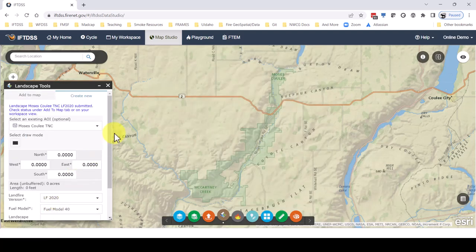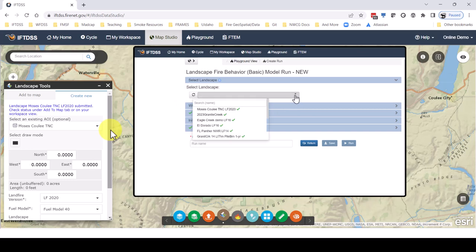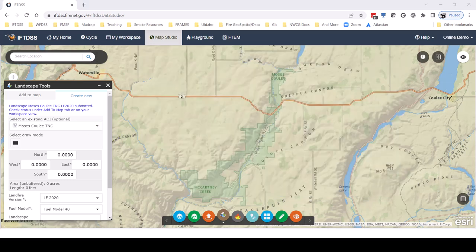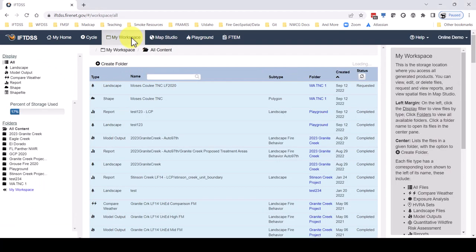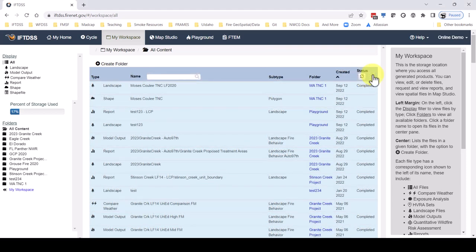The landscape will take a few minutes to build. When it's complete, it'll be available in drop-down menus throughout IFTDSS. Landscapes are stored in My Workspace. Notice the status button here in the top right — if your landscape is still building, we can use this to periodically check and see if it's finished.